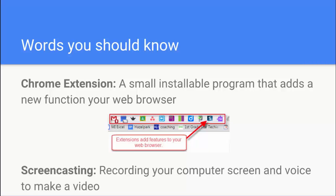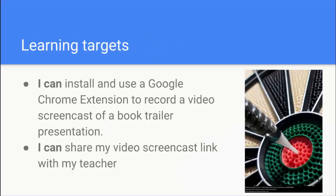And then screencasting is what we call recording your computer screen with voice to make a video. There are two main goals that I have for you today.